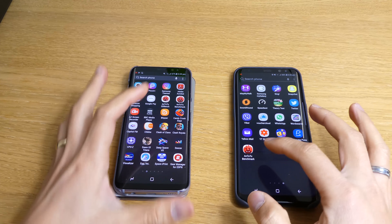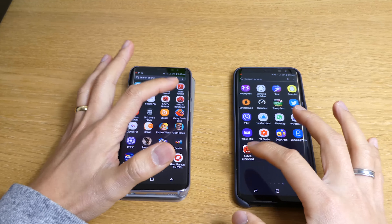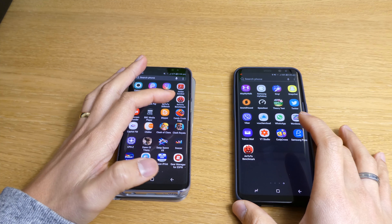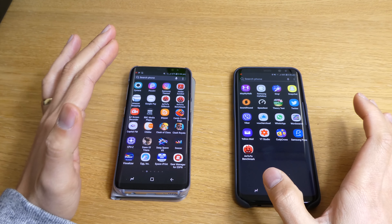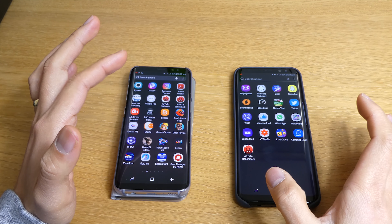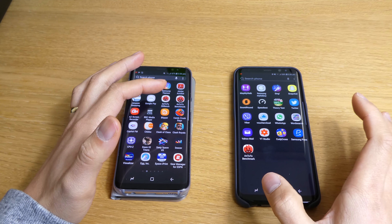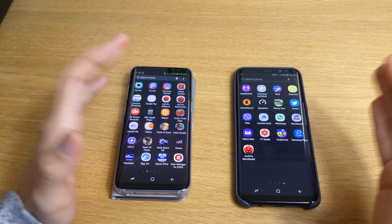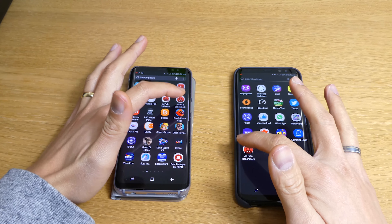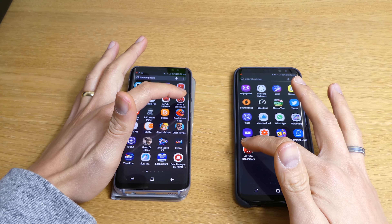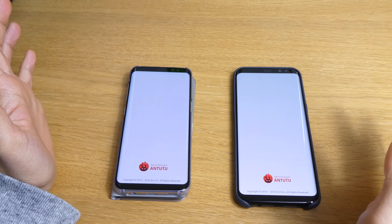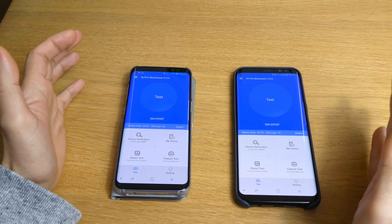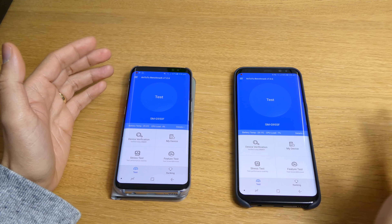To get the score of these two mobile phones, we need to run the Antutu benchmark. We have the Antutu benchmark on both mobile phones and we'll see which one has the highest score, because the operating system actually affects the performance of the phone as well. Let's go — one, two, three, go!